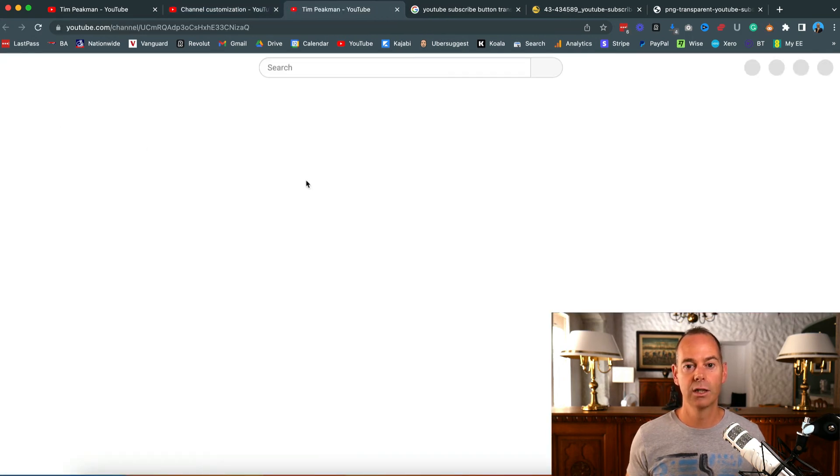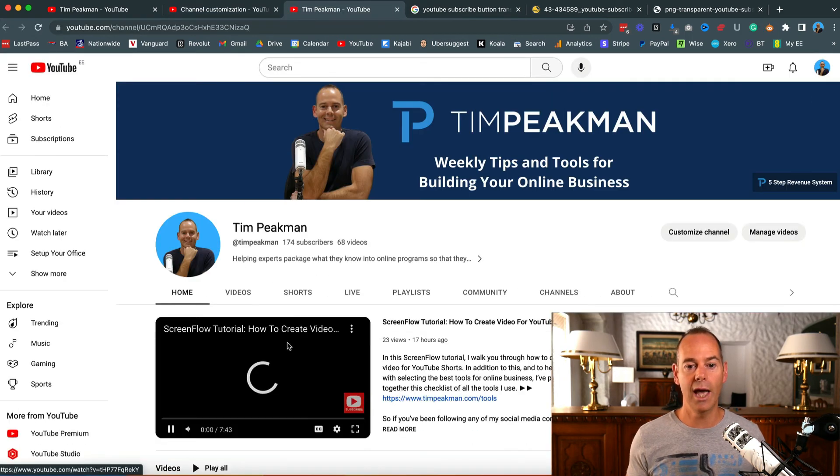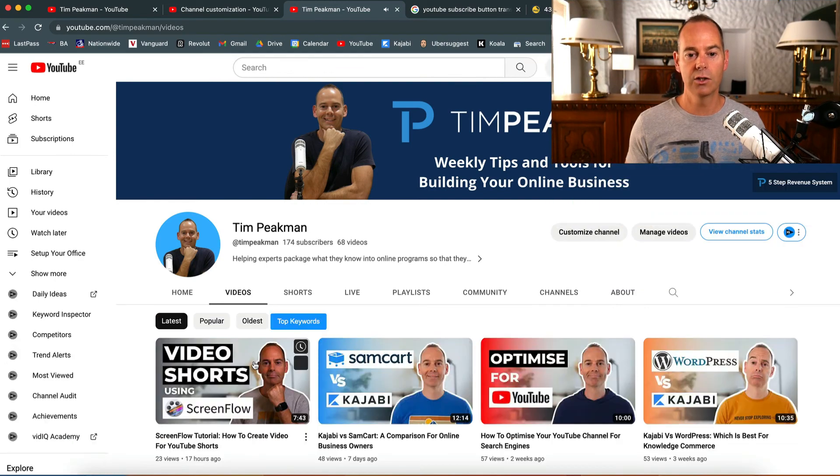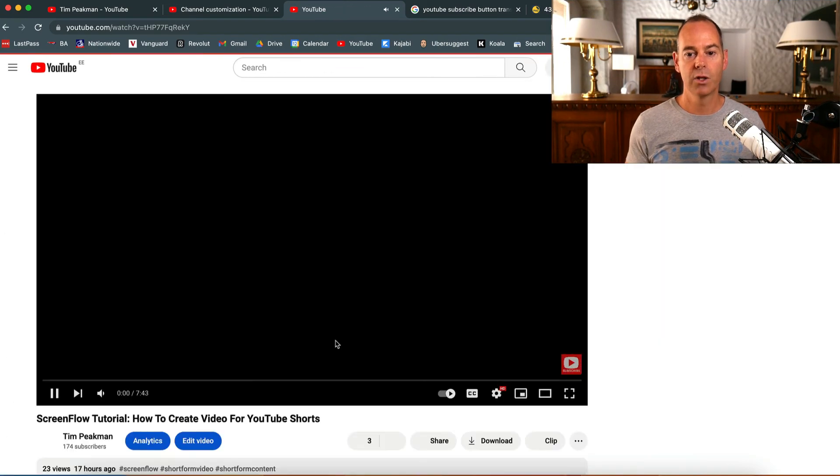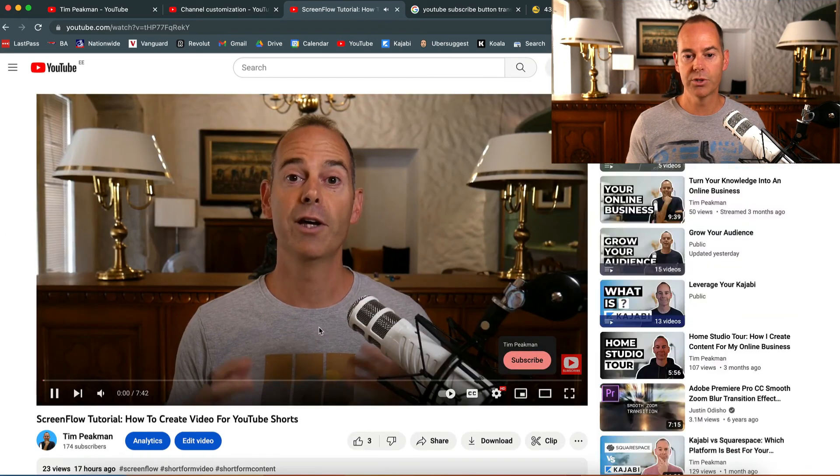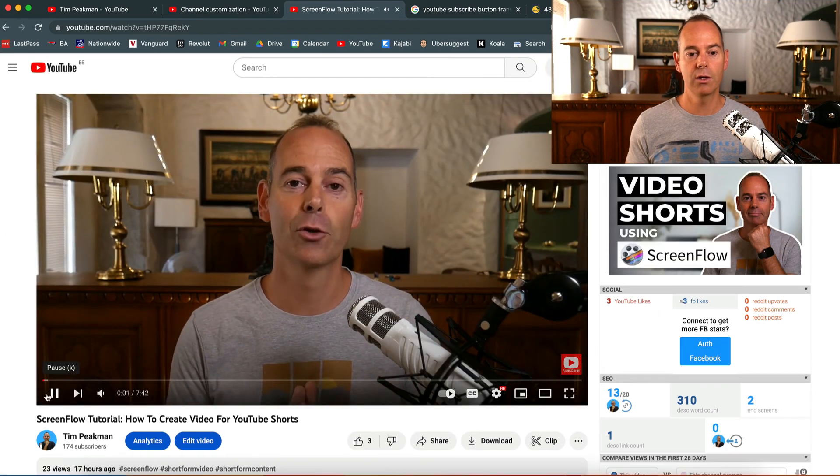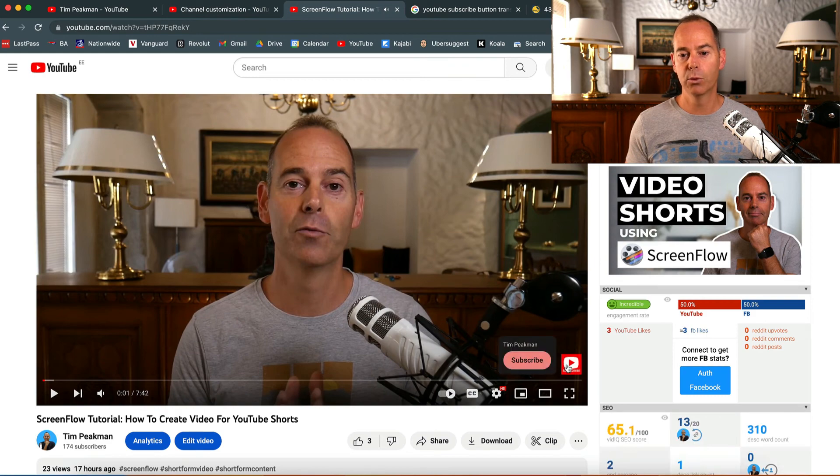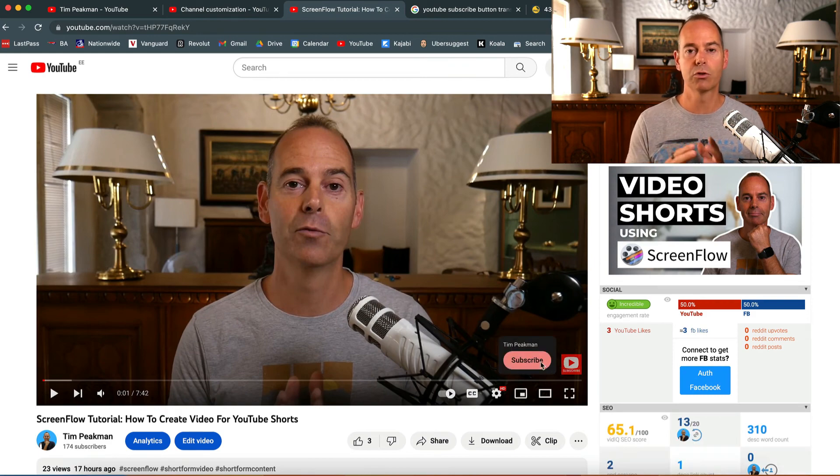Once you actually publish that, have a look - go to any of these videos, you can then just see that this pops up straight away. Then people, once they hover over this, they can click subscribe and subscribe to your channel.